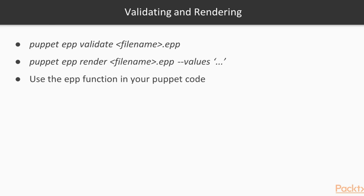When you would like to use the EPP templates within your Puppet code, which is most of the time the case, you have to use the EPP function in your Puppet code. So let's look at an example of working with an EPP template.